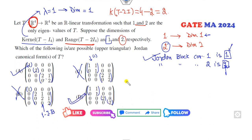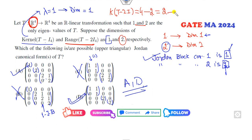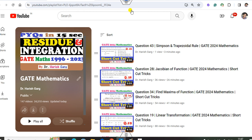The correct answers are A and D. Always remember: whenever you are talking about the Jordan block, the kernel will define the exact number of Jordan blocks corresponding to the eigenvalues.